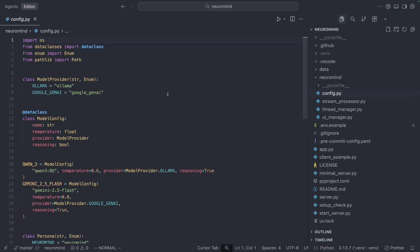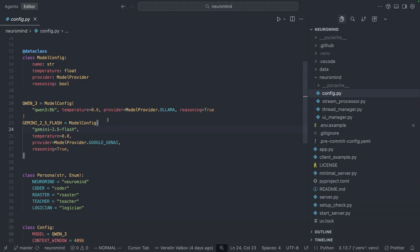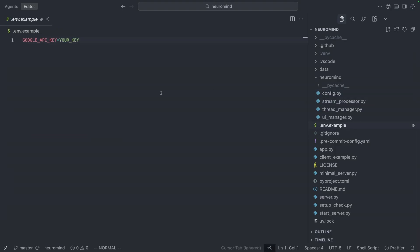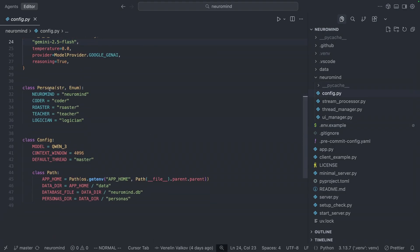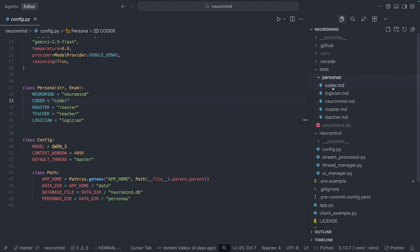Here you can see that we have a config file. Within that you can see that the two supported models are the Qwen 8 billion parameter model and the Gemini 2.5 Flash. If you want to use the Gemini model you of course need to have access to a Google GenAI API key, and here within the environment example file you can see that you need to specify your key in order to run this project. Also within the config you're going to see that we have different personas, which are essentially the system prompts that we're going to be using.